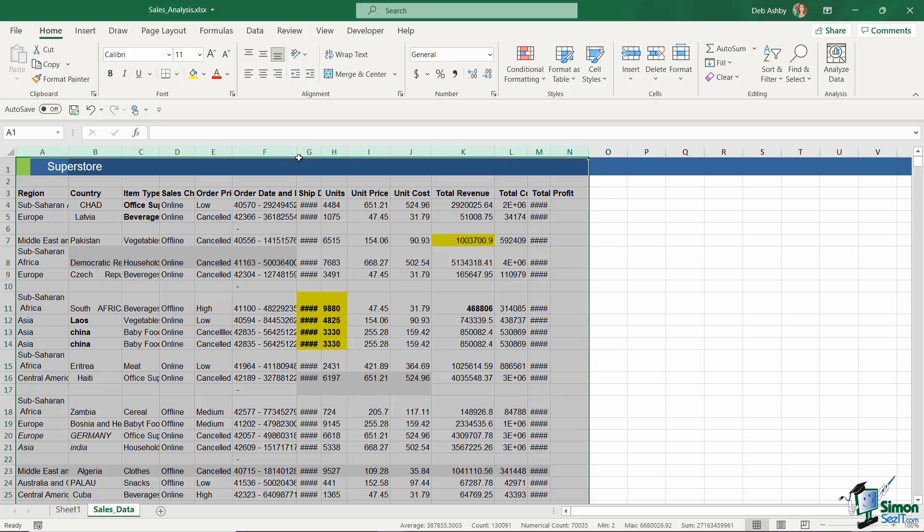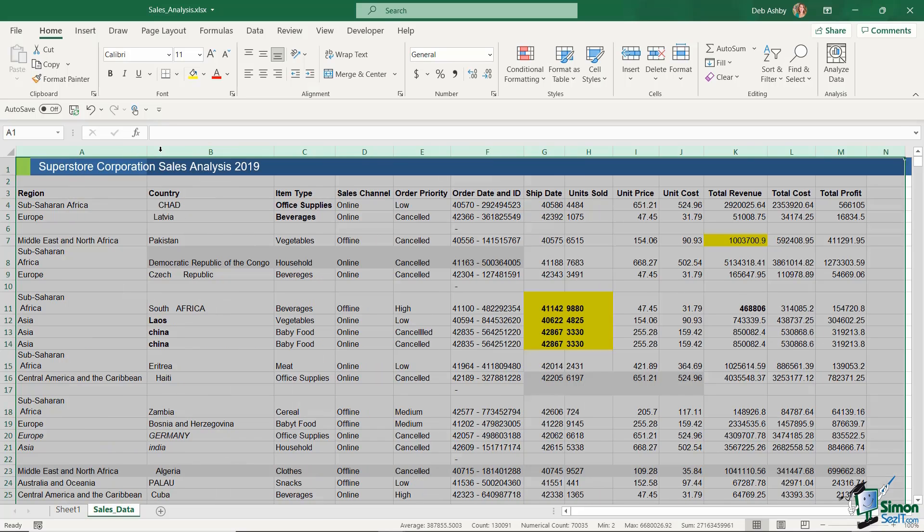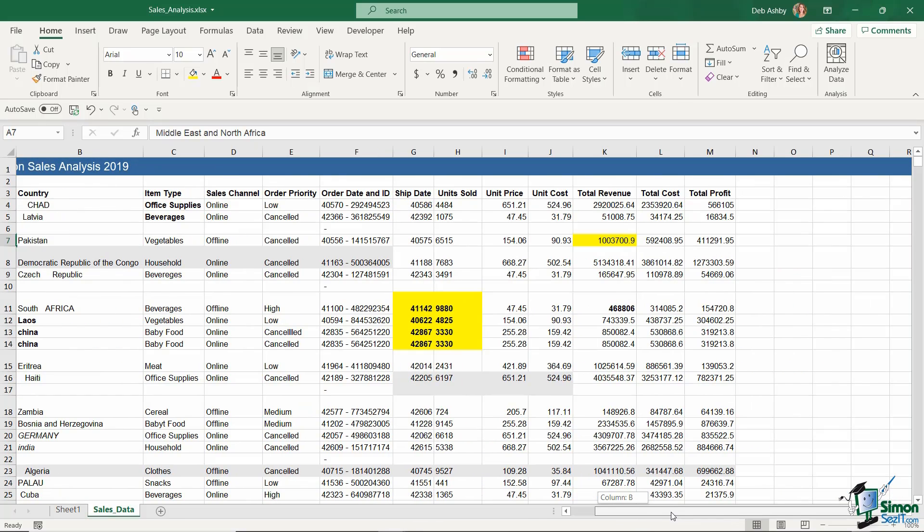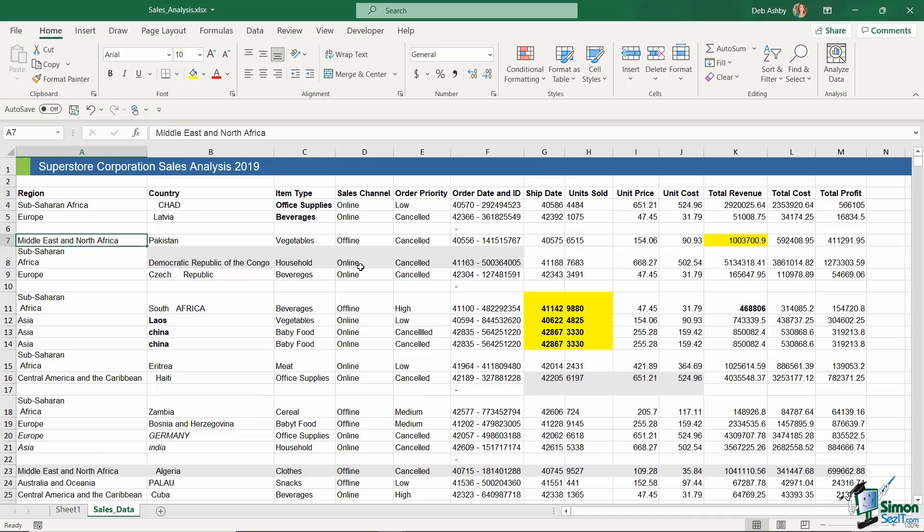And then all we need to do is take our mouse and hover over any of these column boundary lines. You'll see when you hover over, you get that double-headed arrow. Hover over any of them, double-click your mouse, and it's going to widen out those columns to the widest item in the column. So now you can see that everything auto-fits nicely into each column.